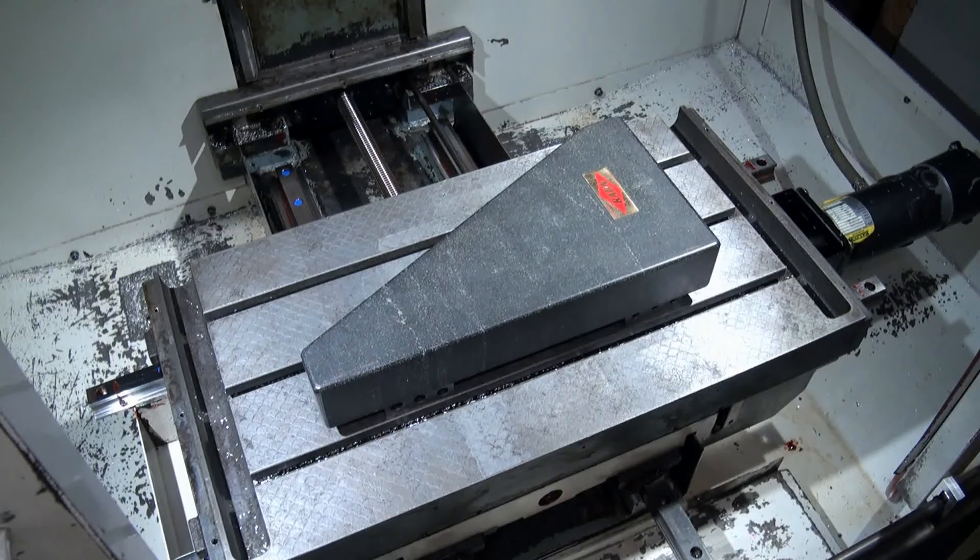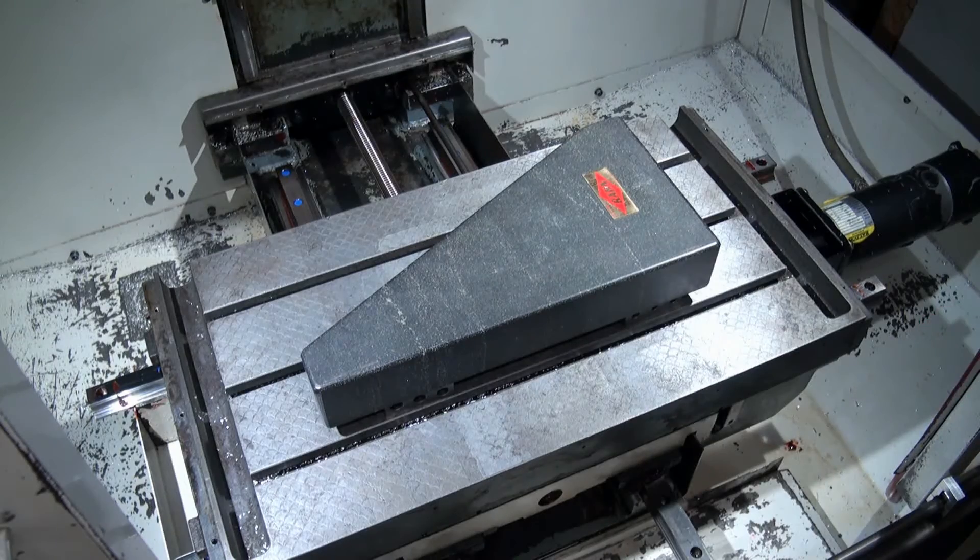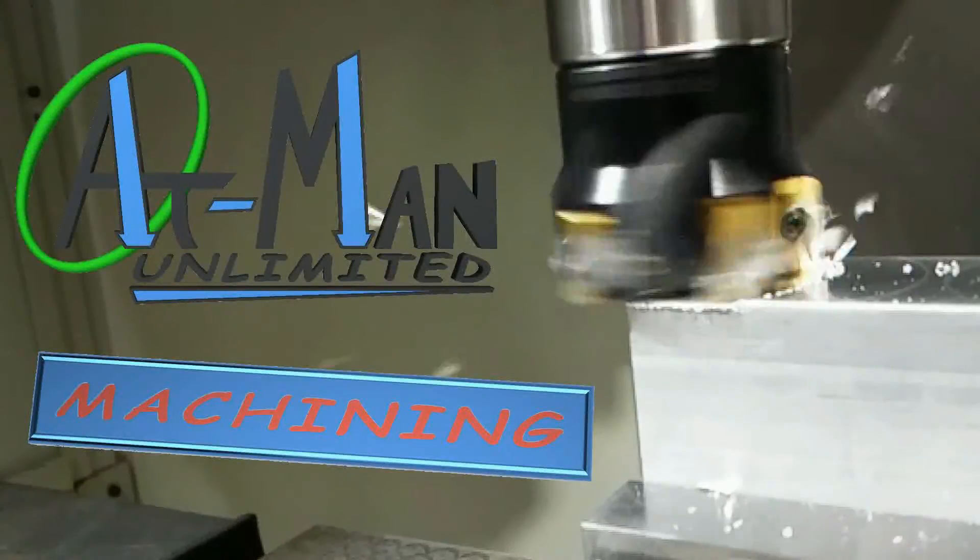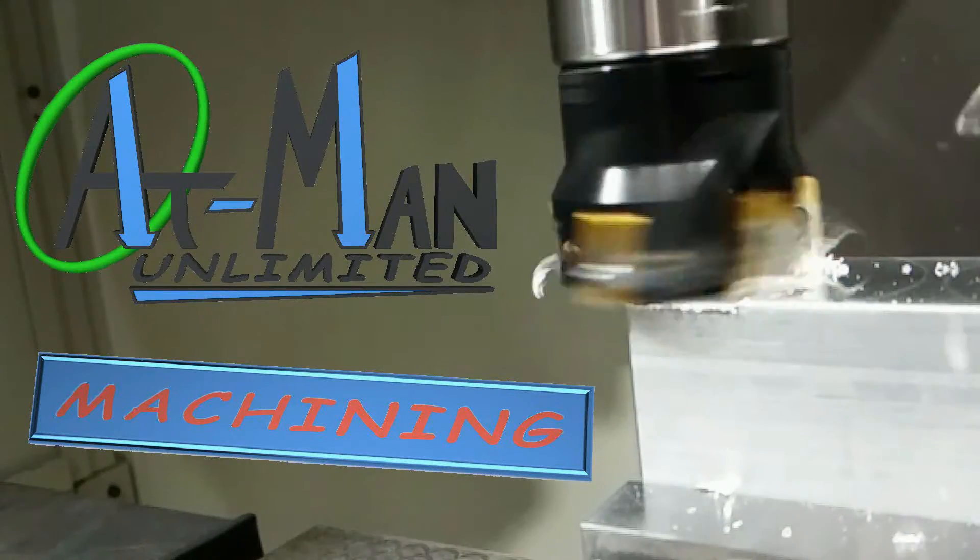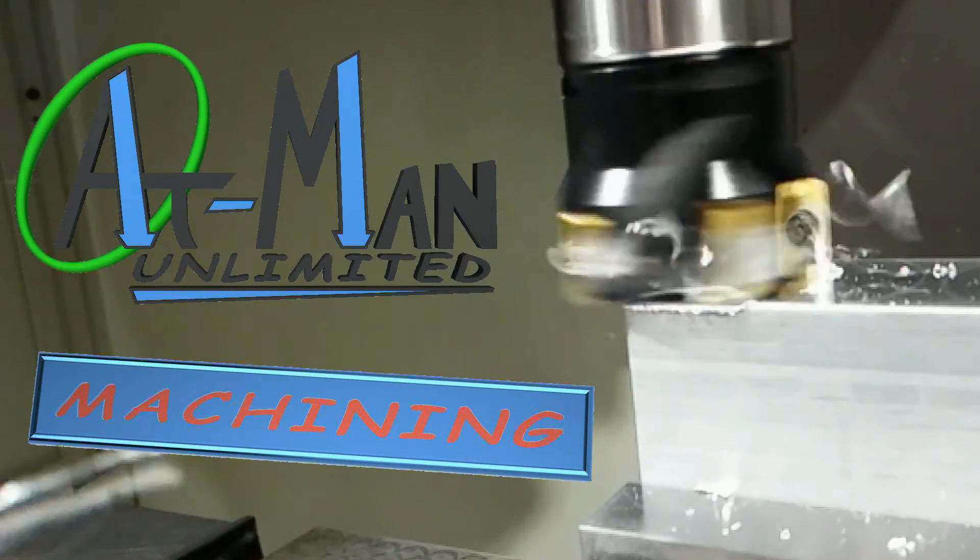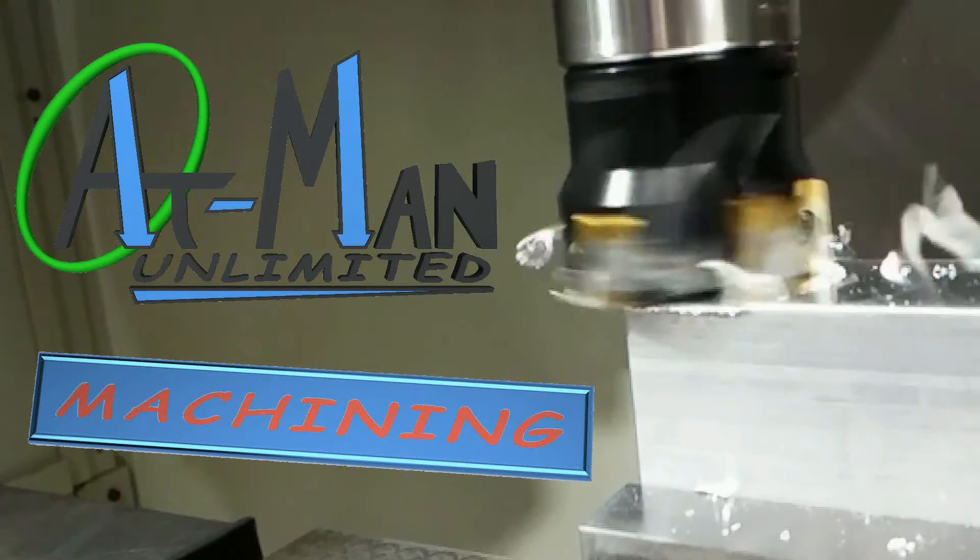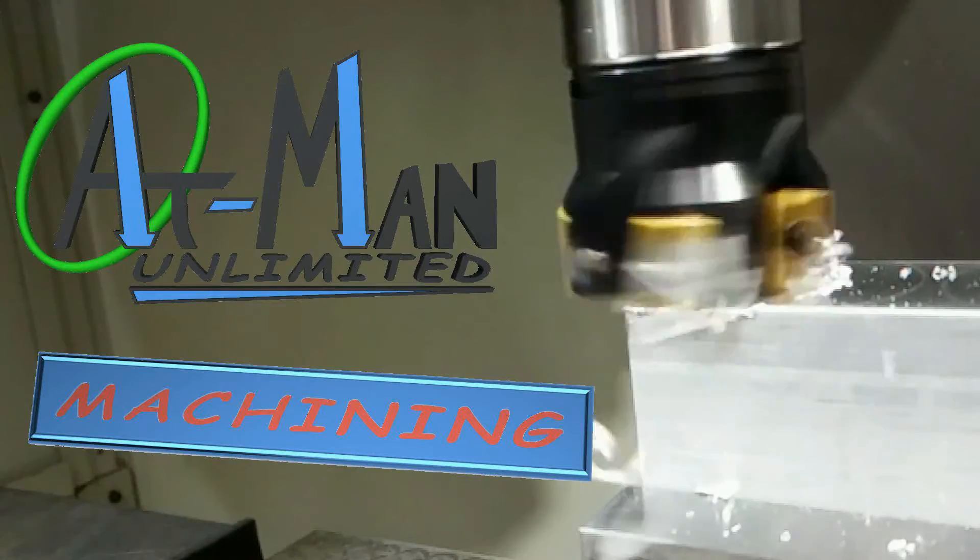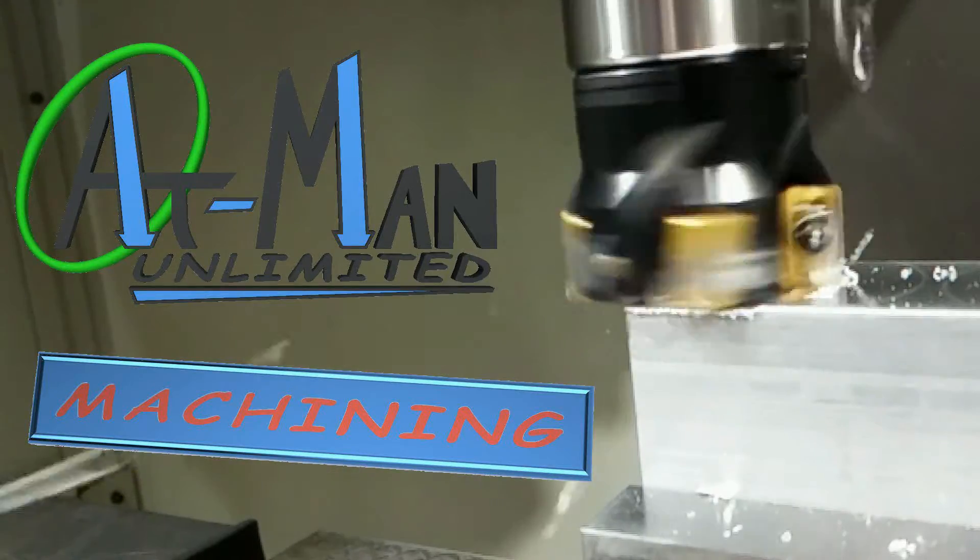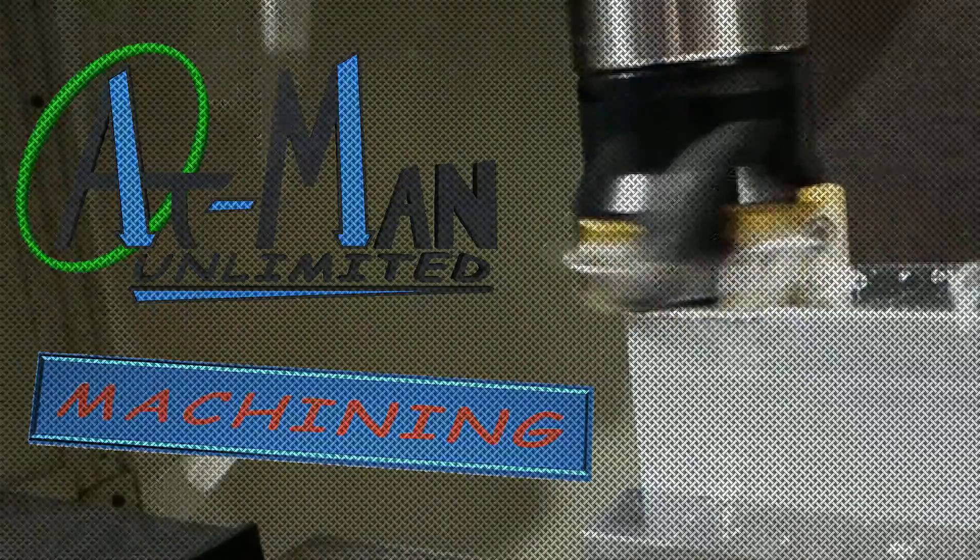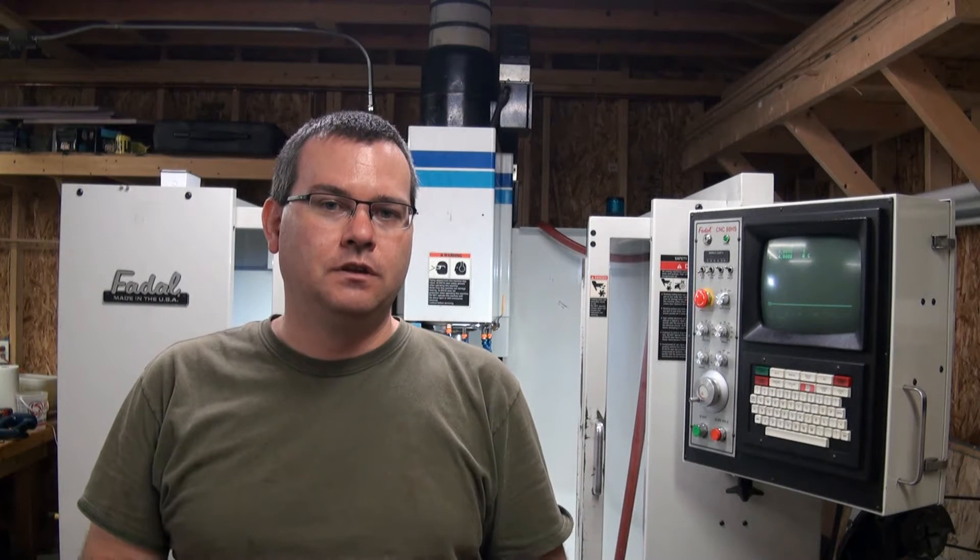And my wife thought she had the most expensive rock in the house. Hello everyone, and welcome back to Atman Unlimited. We're going to continue our machine alignment series again. This time, we're going to talk about straightness.